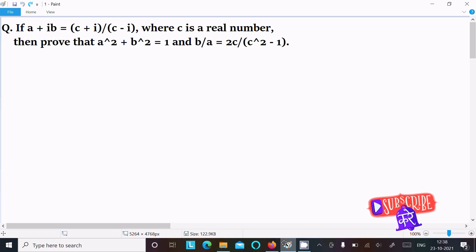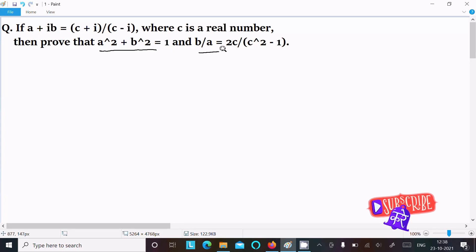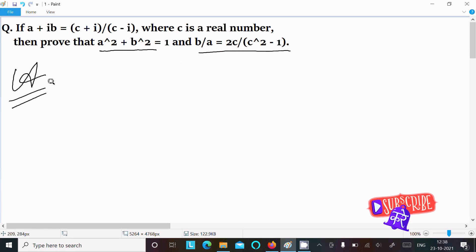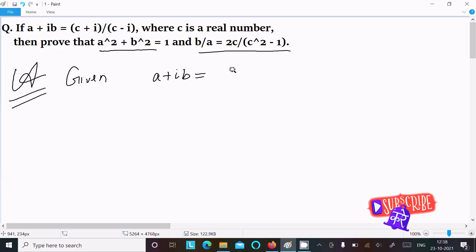In today's lecture I am going to prove that a² + b² = 1 and b/a = 2c/(c² - 1). Let's see the answer. The given is: a + ib = (c + i)/(c - i).